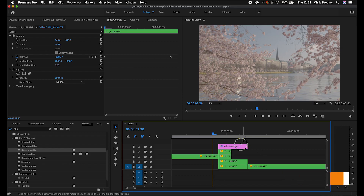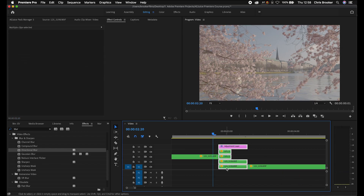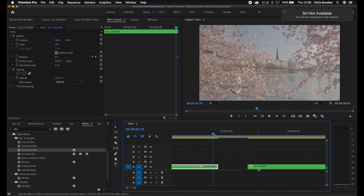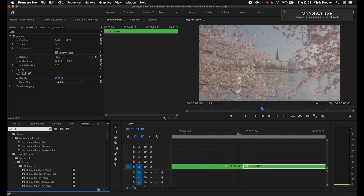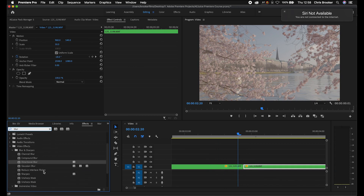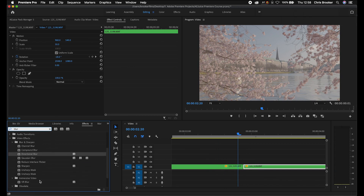So we've adjusted the brightness, the position, and the rotation. I'm just going to show you one more transition — an effect-based transition. We'll delete everything so far, make sure we've got these two video clips, and in effects and presets we're going to search for blur again.